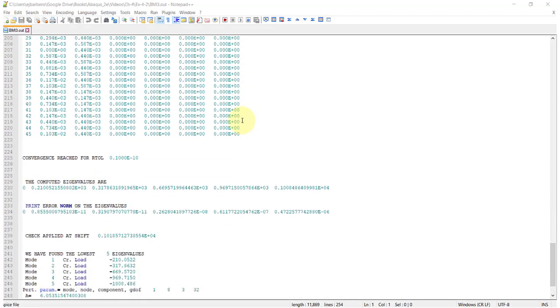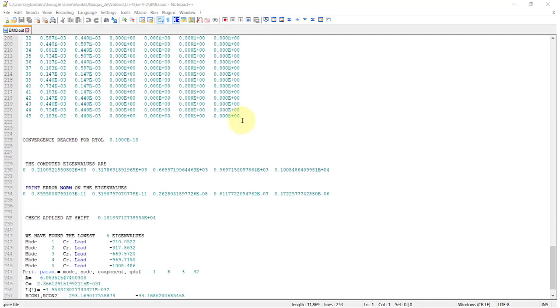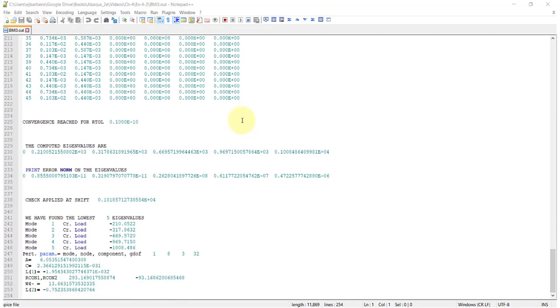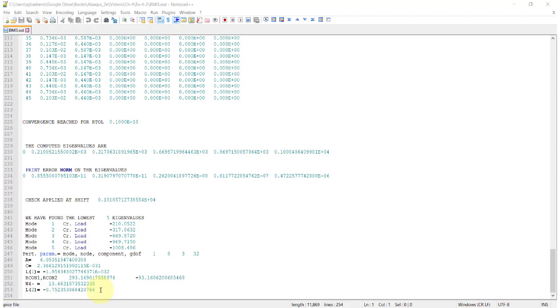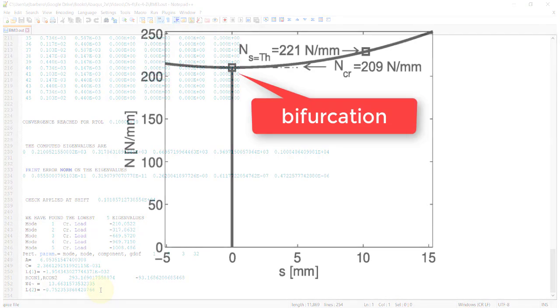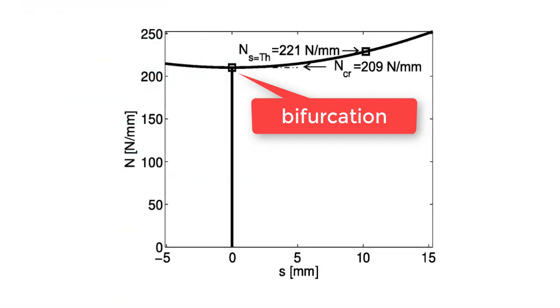If we scroll down, we find the 5 lower eigenvalues, and the lowest is minus 210, which is fine. And the slope l1, almost 0, and the curvature l2 is minus 0.75, which means the post buckling path is stiffening. This is good, because stiffening post buckling means the structure is insensitive to imperfections, at least in the vicinity of the bifurcation.